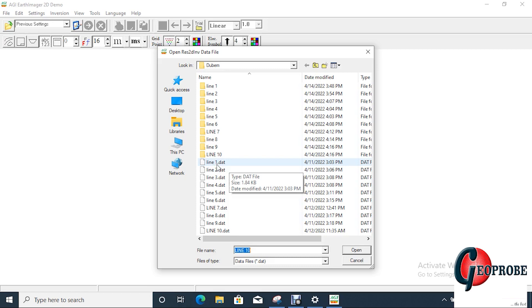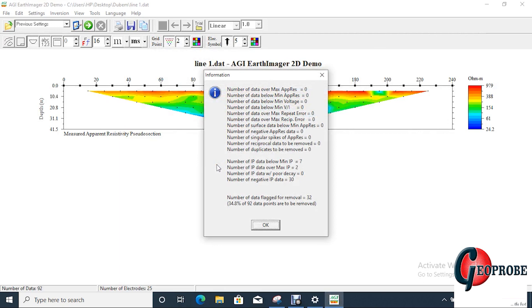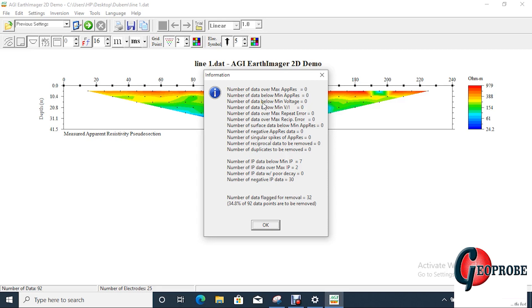This information we use on RESIPCD version. So you click and then it shows you the number of maximum apparent resistivity. Remember this is a combination of apparent received data and IP data. It shows the number of data below the minimum apparent resistivity.